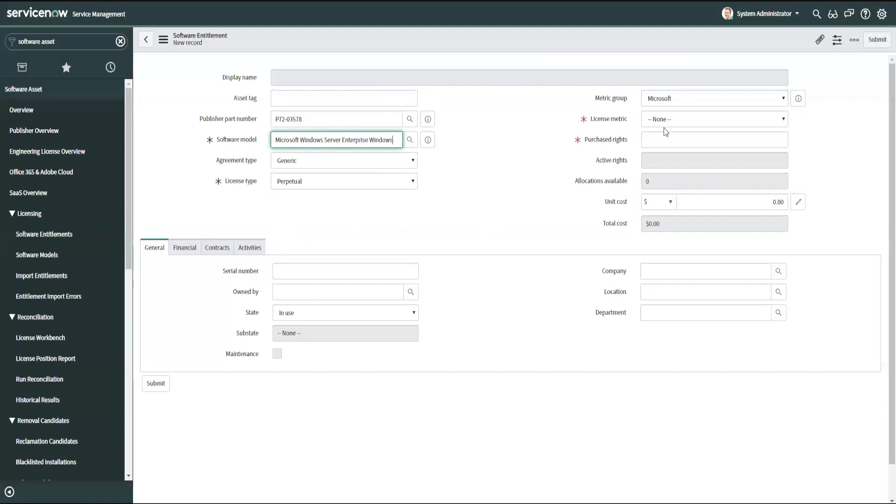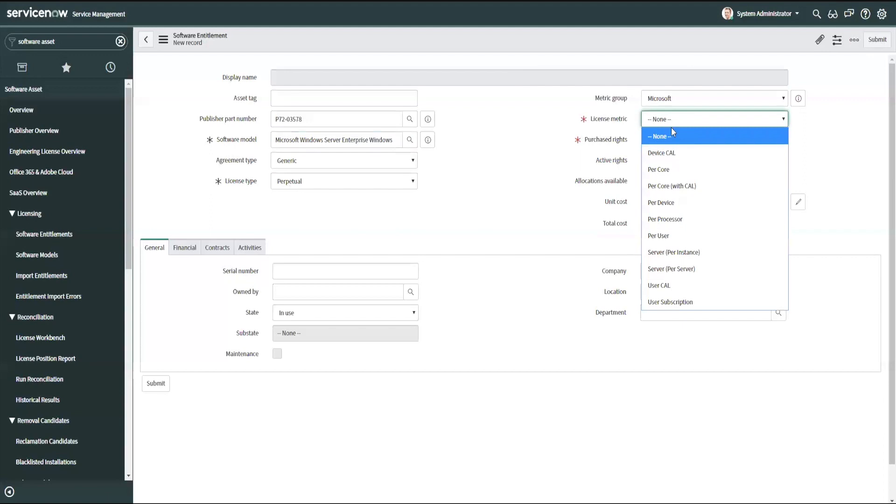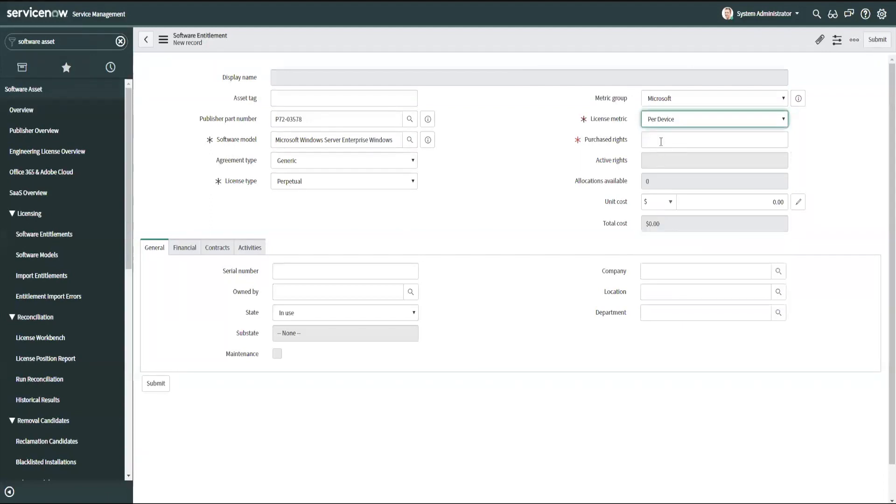If I put this in now, I'm just going to put in a per device, one of those just for this example, and go ahead and submit that.